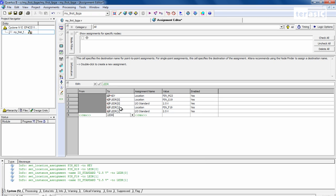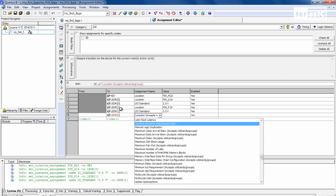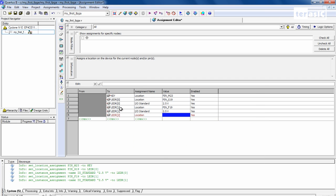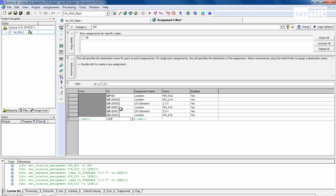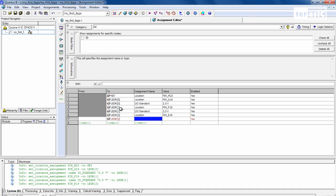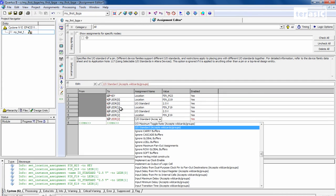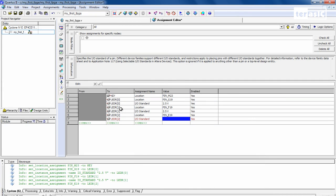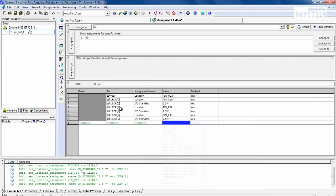LED R2. Location. This one will be pin E19. And the LED R2, I/O standard, the driving voltage will be 2.5 volts.